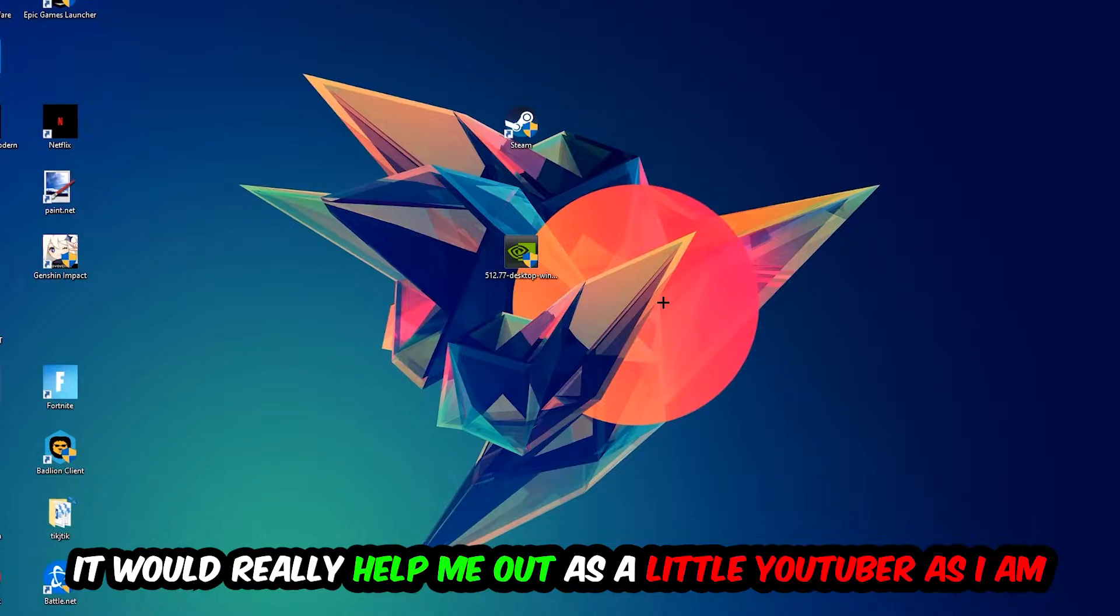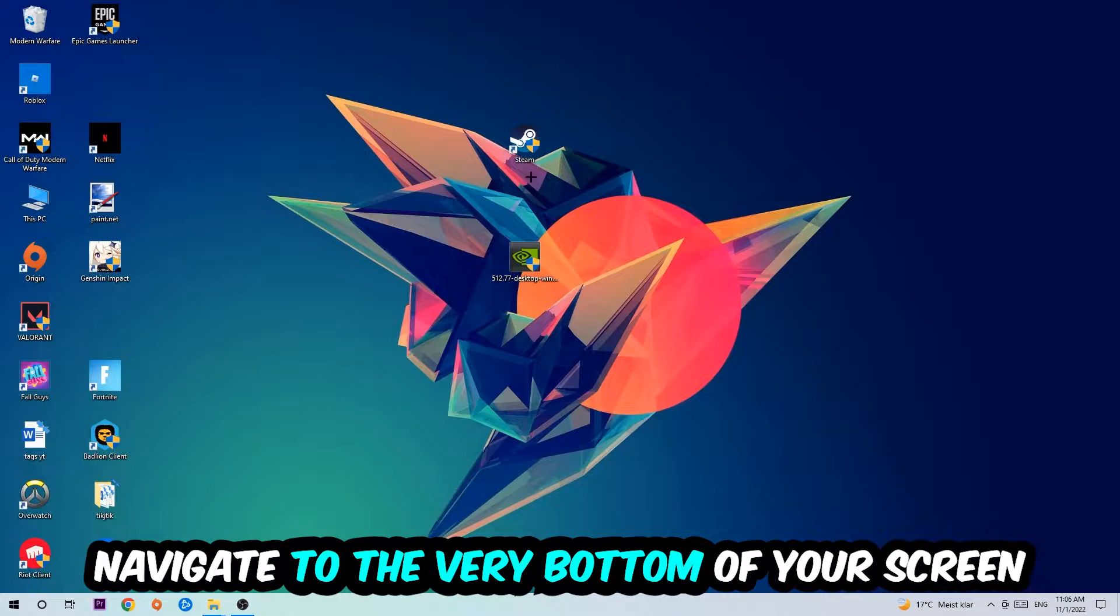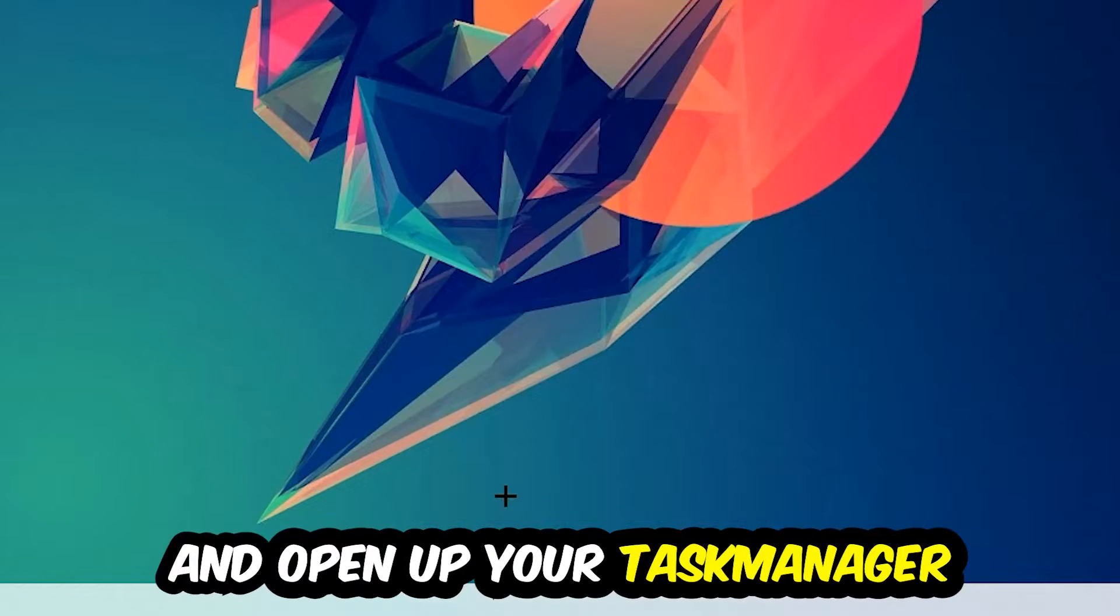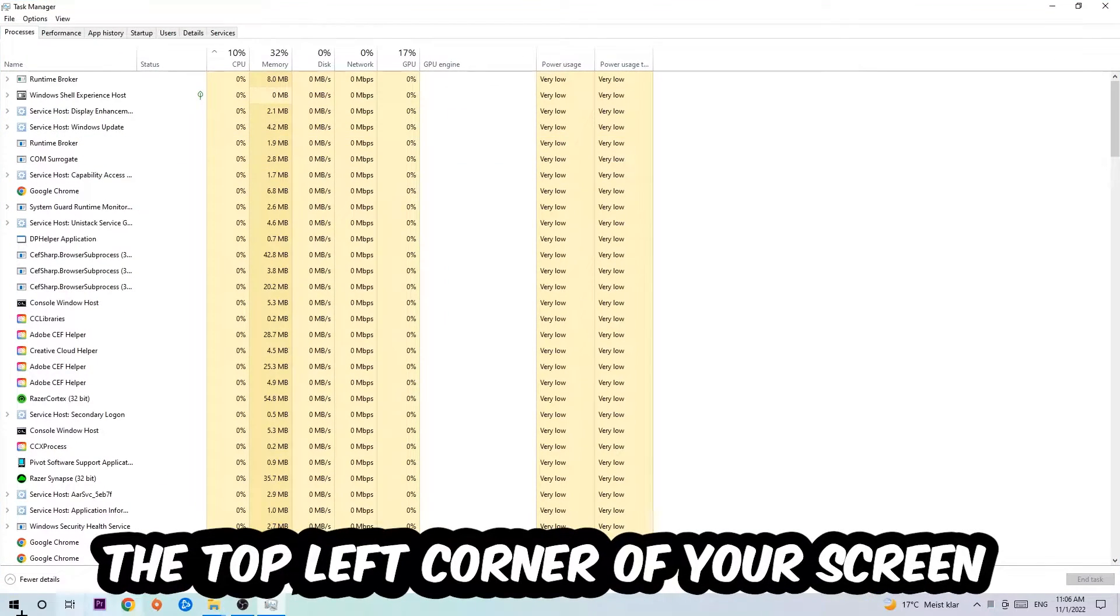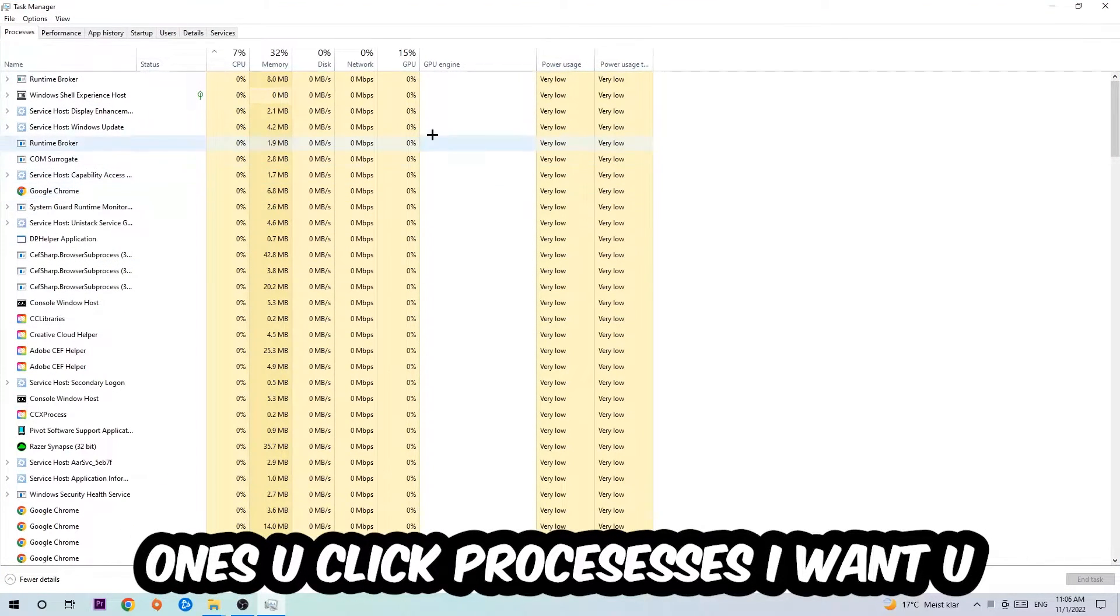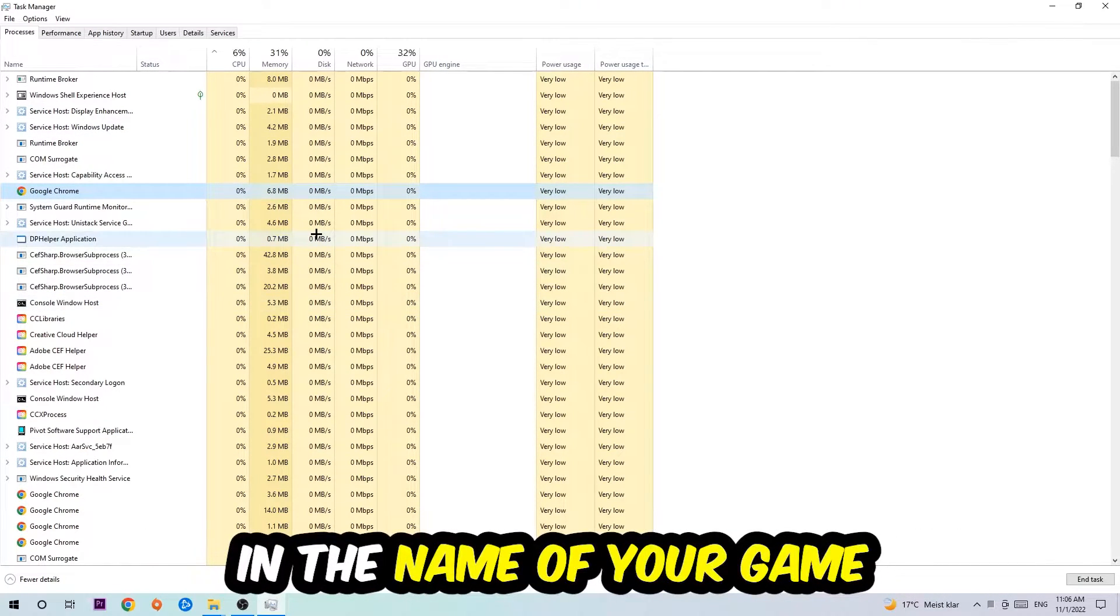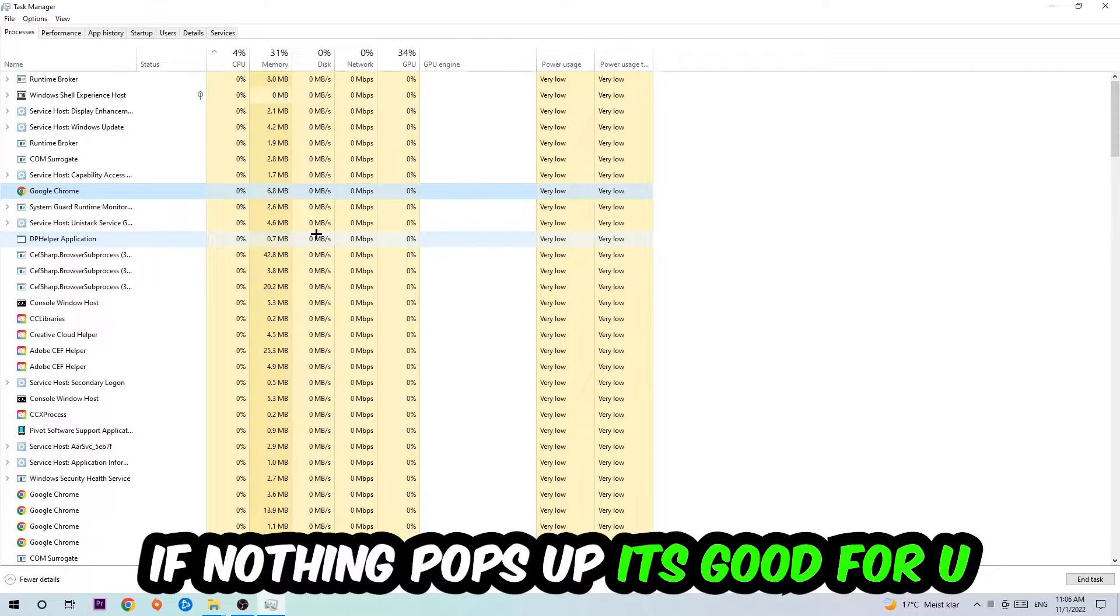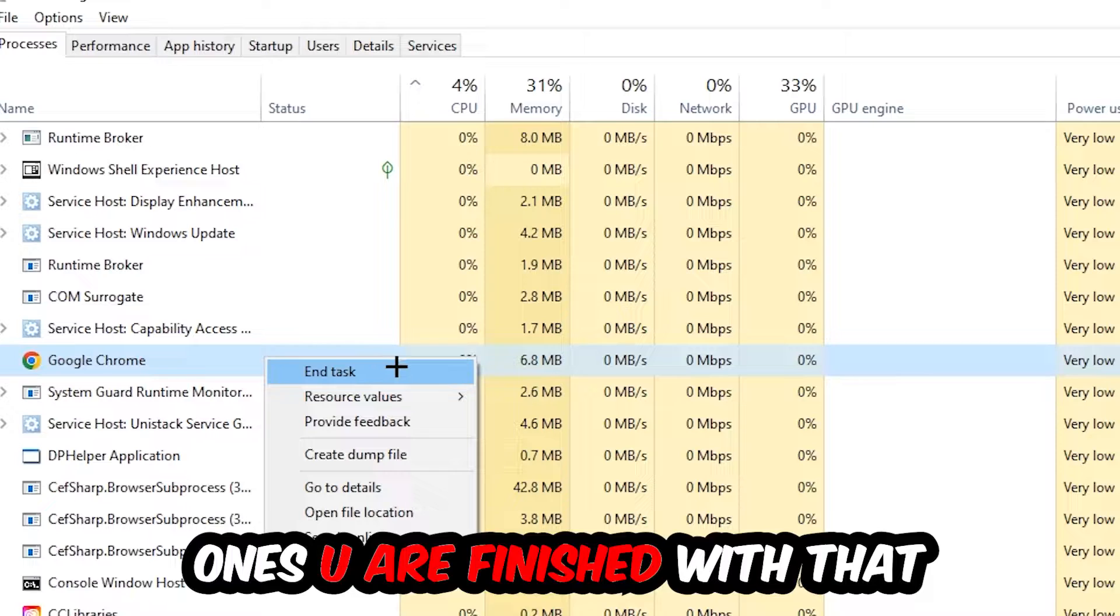The first step I would recommend is to navigate to the very bottom of your screen, right-click your taskbar and open your Task Manager. Next, navigate to the top left corner and click on Processes. Click one of those processes and type in the name of your game. If nothing pops up, it's good. If something pops up, simply right-click and hit End Task.